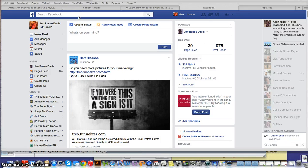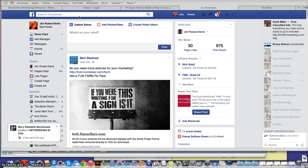Hey guys, Jen Russo-Davis here with SuccessWithJenDavis.com. Today I'm going to do another Facebook training. I'm going to do my MLSP back office tour at another time — that's a cool video for later — but today I'm going to focus again on our friends list.